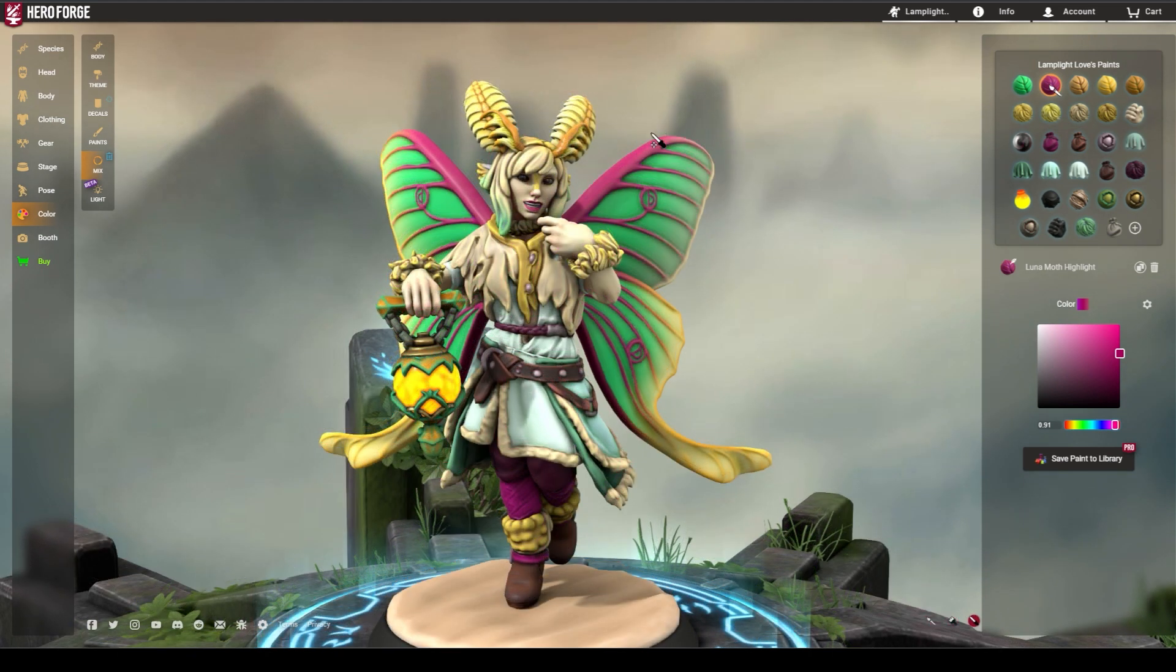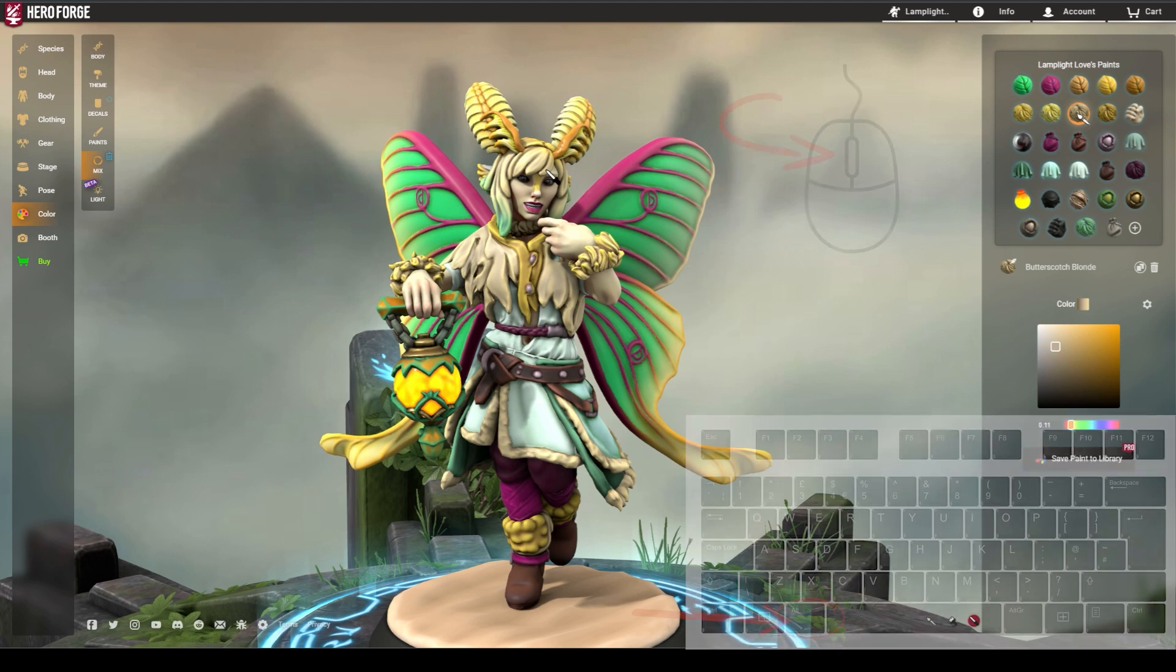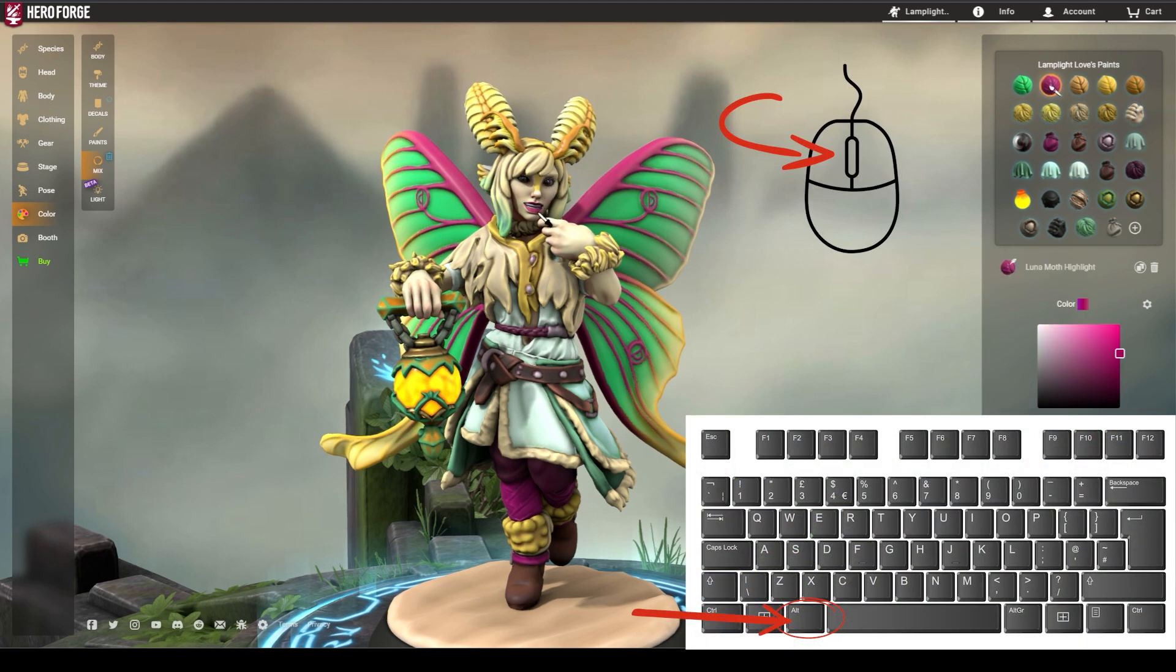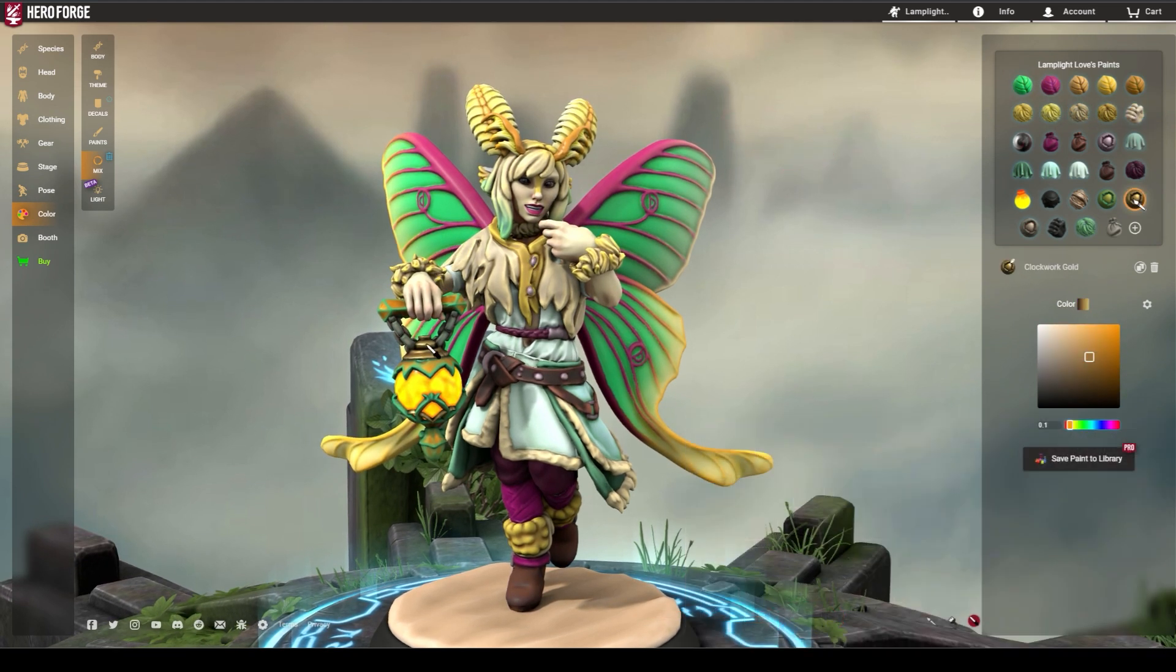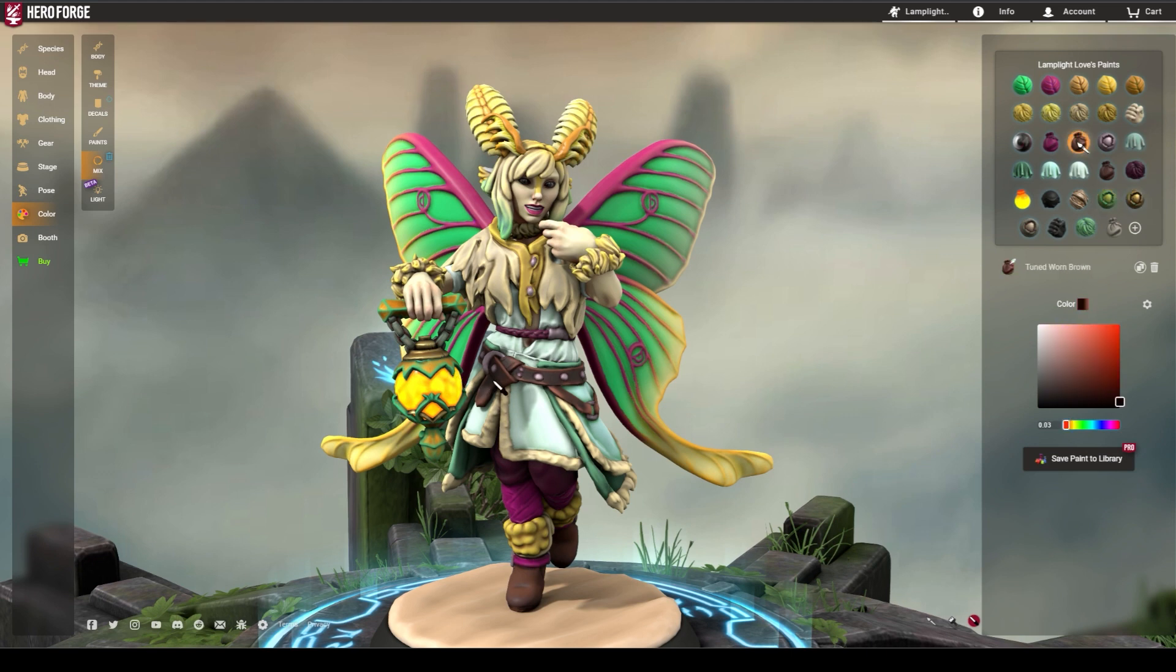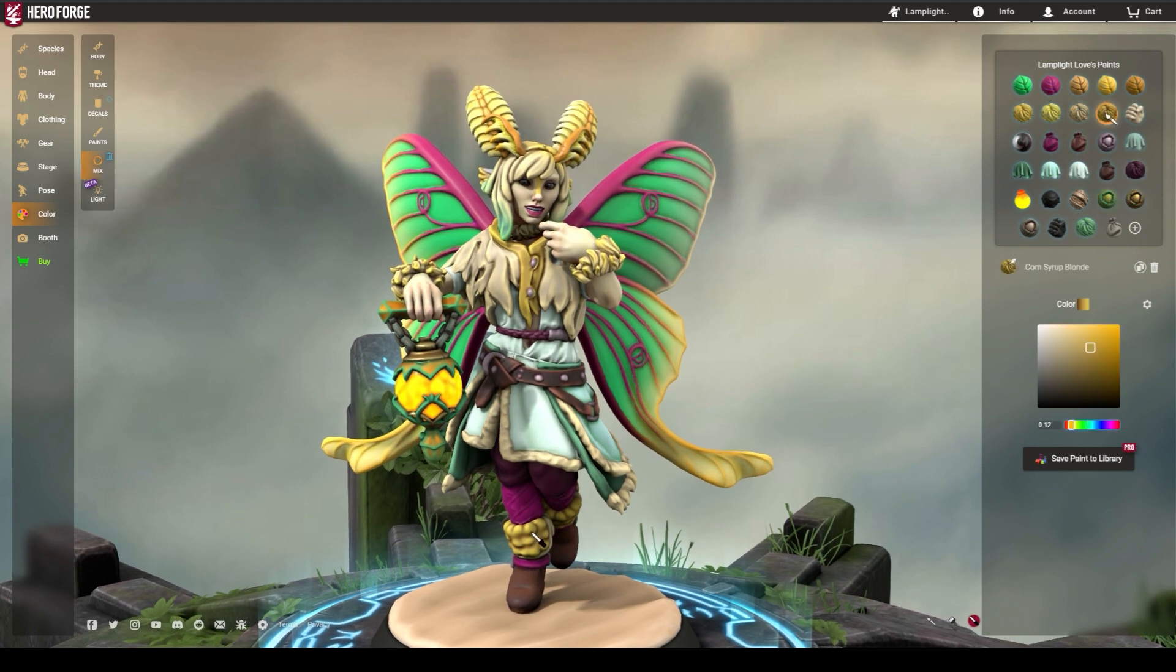If you can't remember which color you used on an area, hold down the Alt key and click the area with the left mouse button. This will select the color in the mix menu so you can easily identify it.